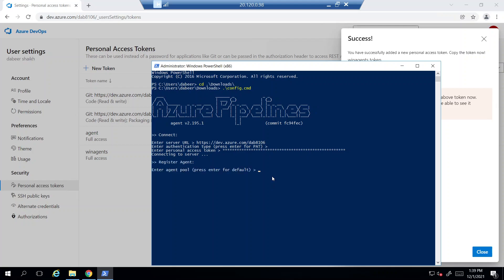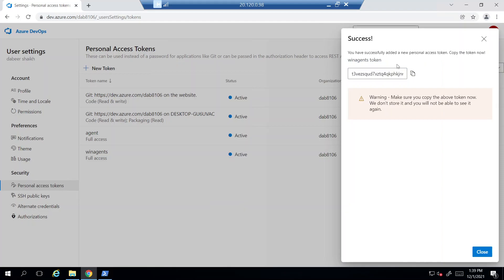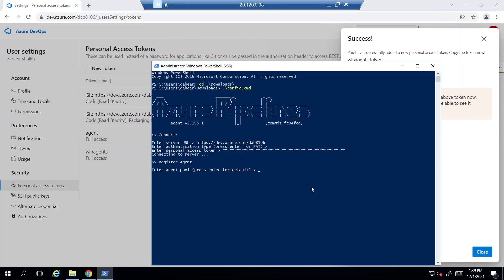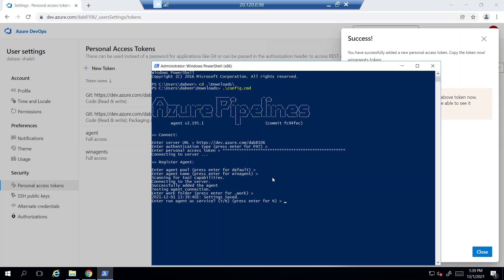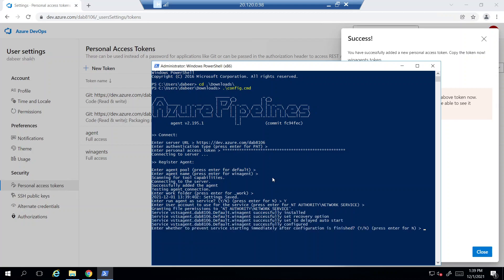It's now trying to communicate with Azure DevOps. It asks for the agent pool name, which is 'Default', so I'll press Enter. The agent name will be 'winagent', which is the hostname of the machine. I'll accept the default folder and choose to run the agent as a service, accepting the default values for the rest.